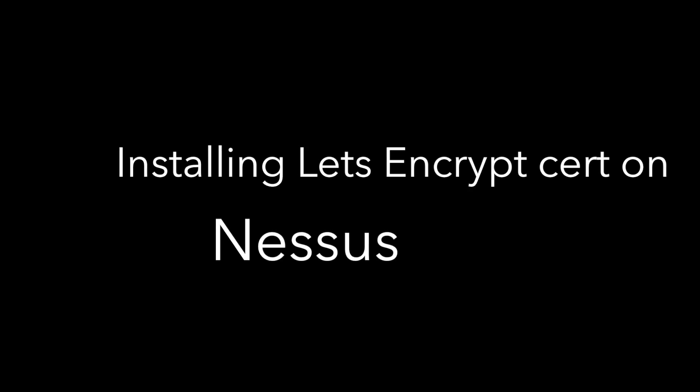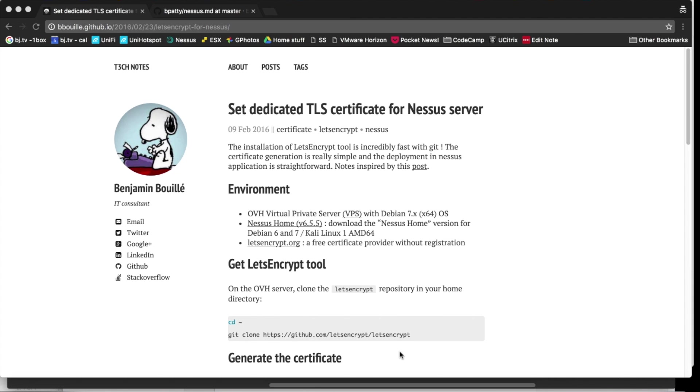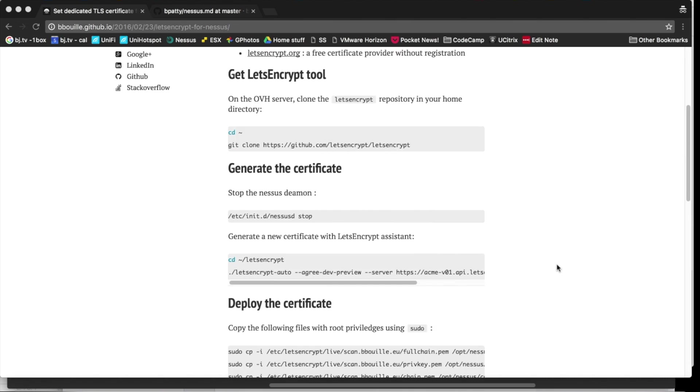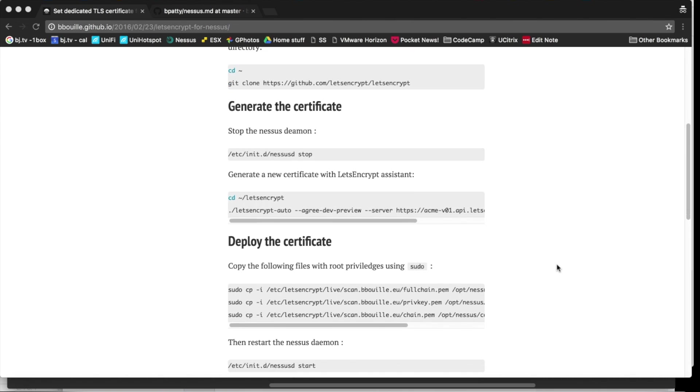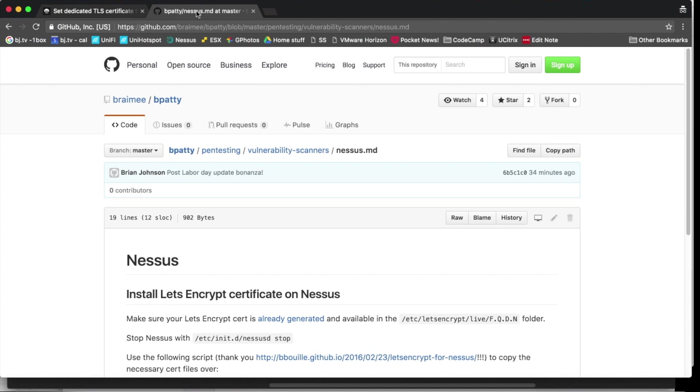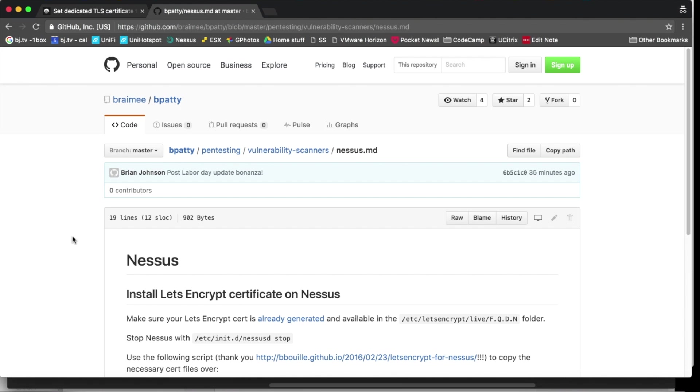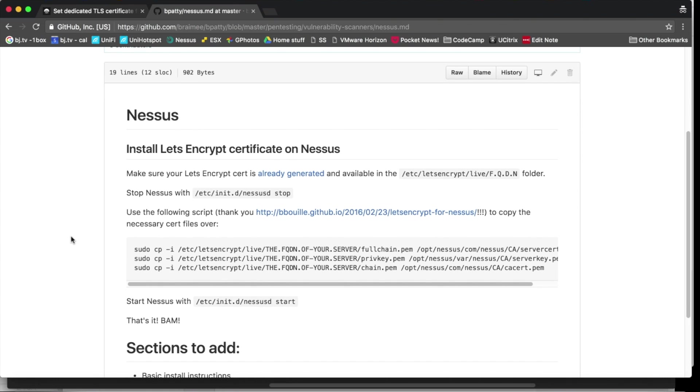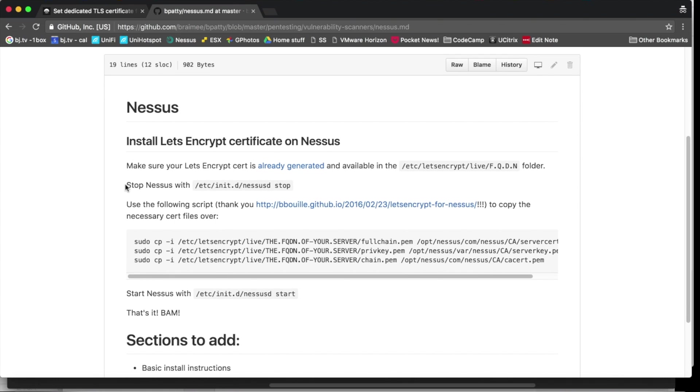All right, now let's walk through how to get this same cert we've created installed on the Nessus Vulnerability Scanner. And I wanted to point out here that what you're about to see is heavily borrowed from this great blog article that I found. I will be sure to stick the URL for both this article and the Steve Jenkins article in the show notes or in the YouTube video notes or both. But I've also plopped them in my GitHub BPATI documentation project under the Nessus markdown file.